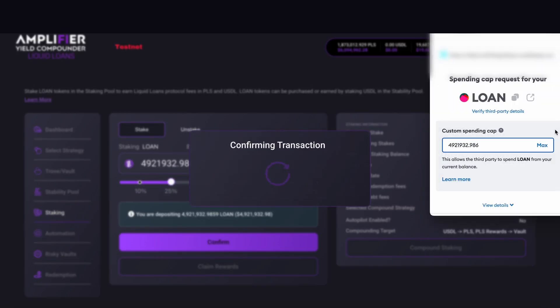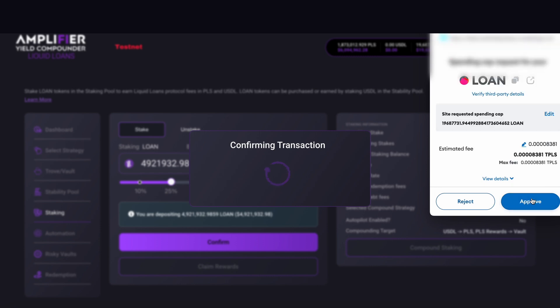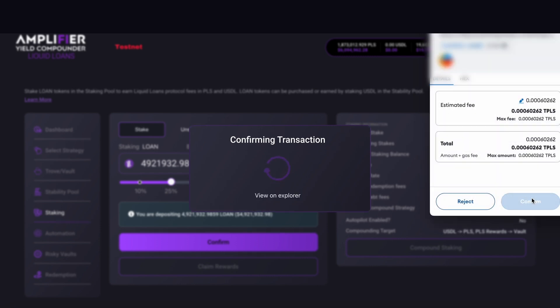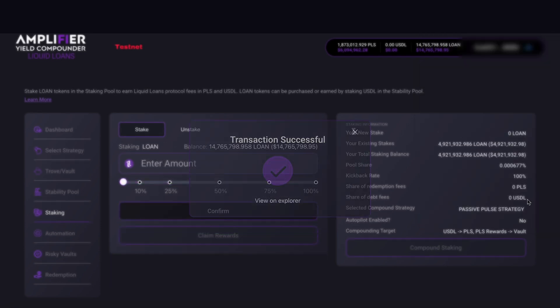For this example, I'm going to hit max, scroll down and hit next, and then approve. That's gone through. Now we confirm the transaction. Hit confirm. Transaction successful, that's gone through.